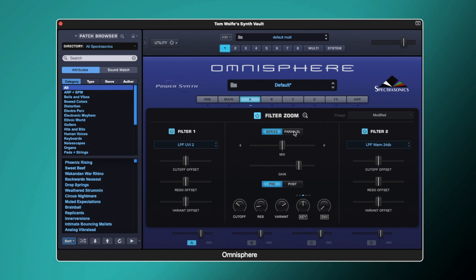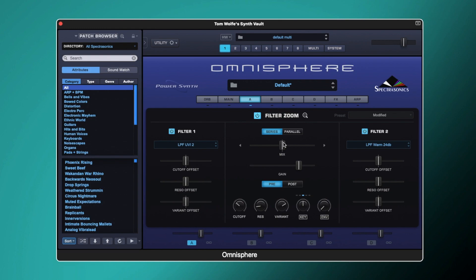If we change this to parallel, the feed from our oscillators would split — one feed going into filter one, one feed going into filter two — and these filters would work separately before being summed together before going into our effects track. We've also got this mix control. When it's in series this doesn't do anything, but in parallel it allows us to mix the amount of signal from either filter one or filter two.